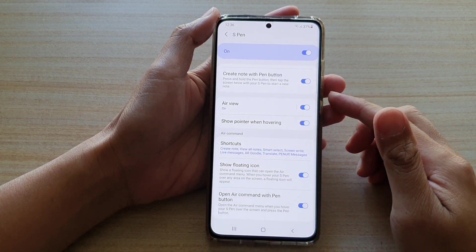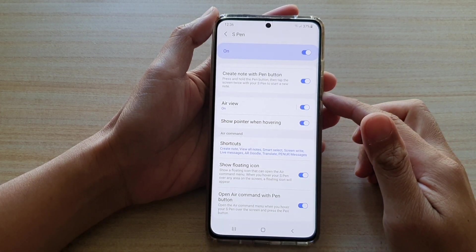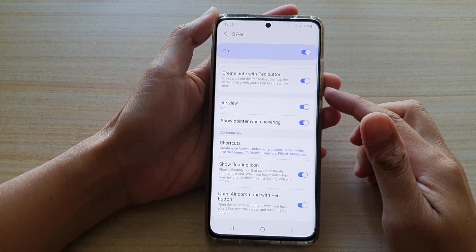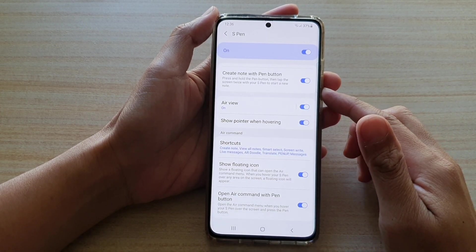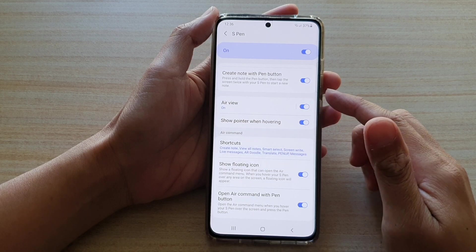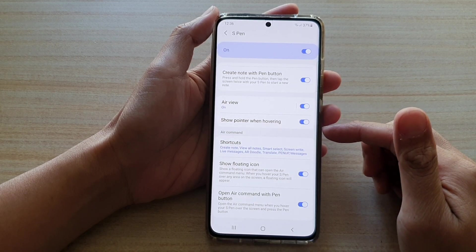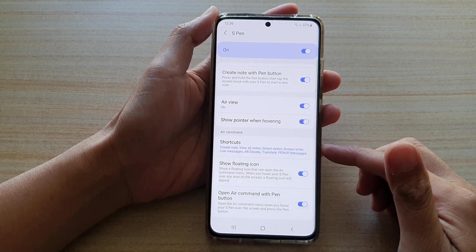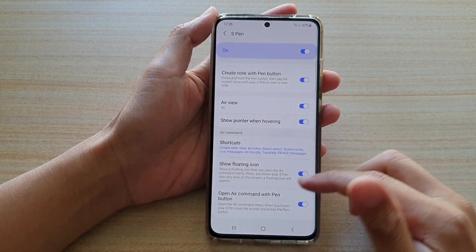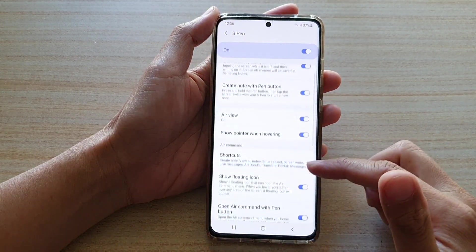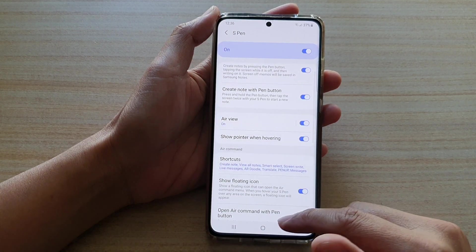Hi, in this video we're going to take a look at how you can change or add the S Pen Air Command shortcuts on the Samsung Galaxy S21 series.